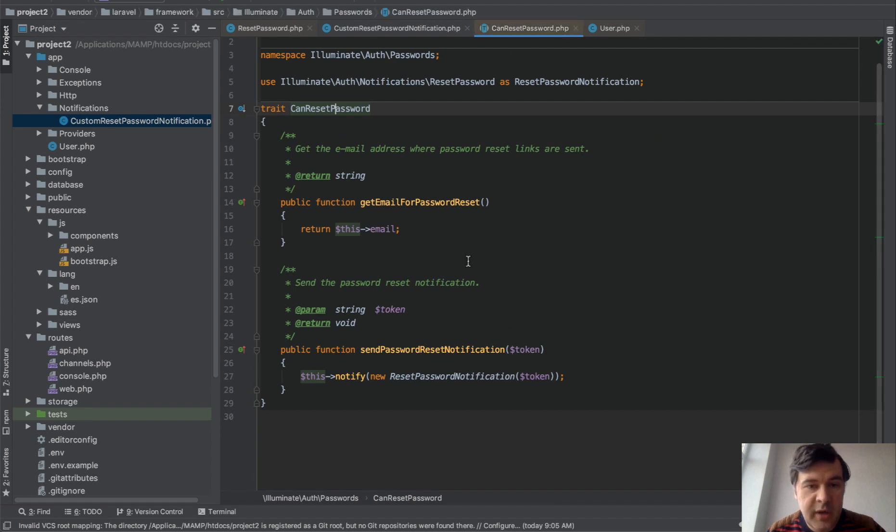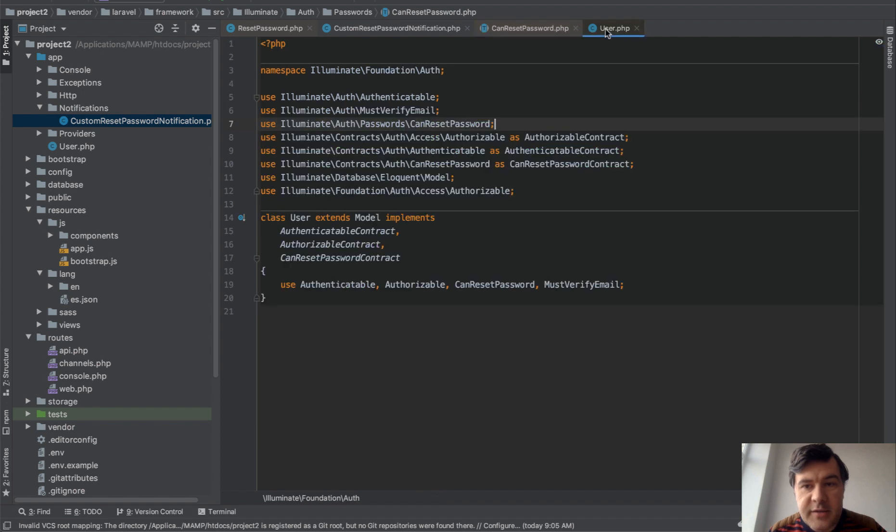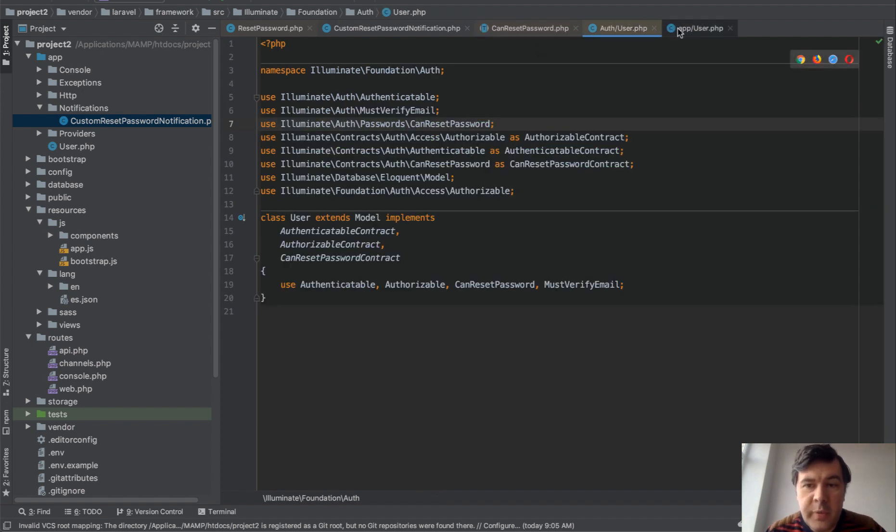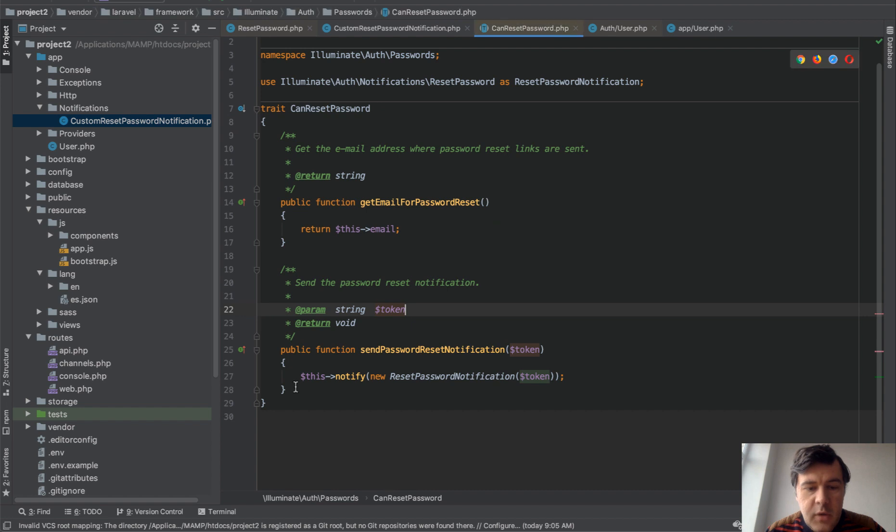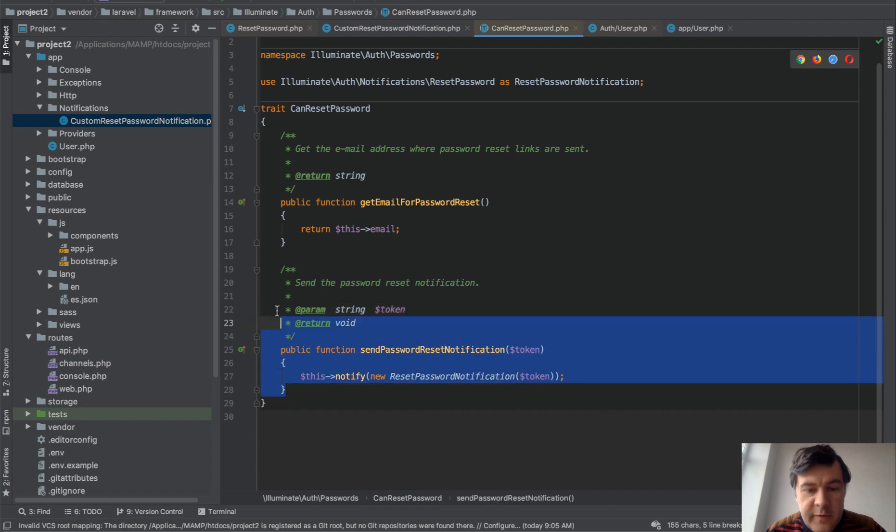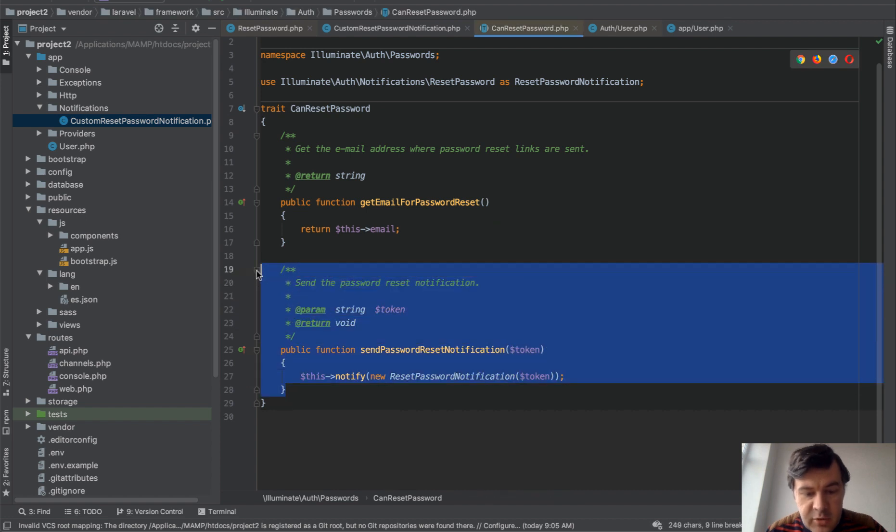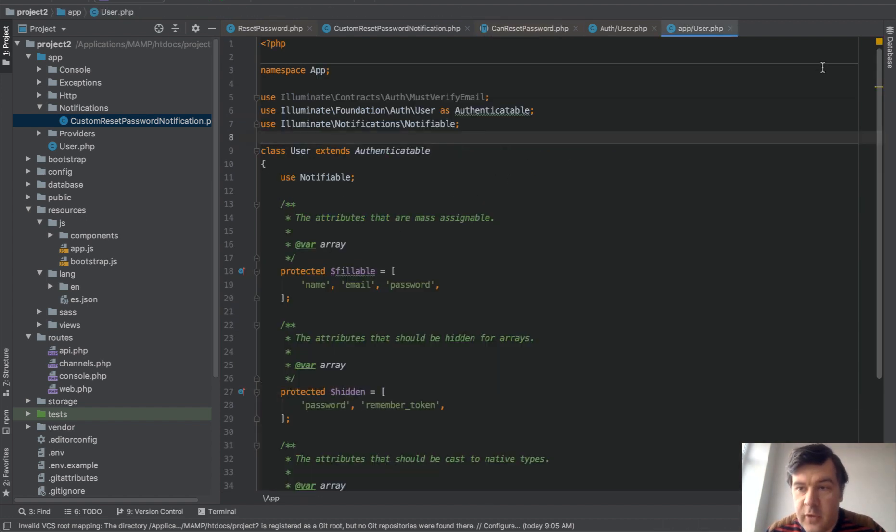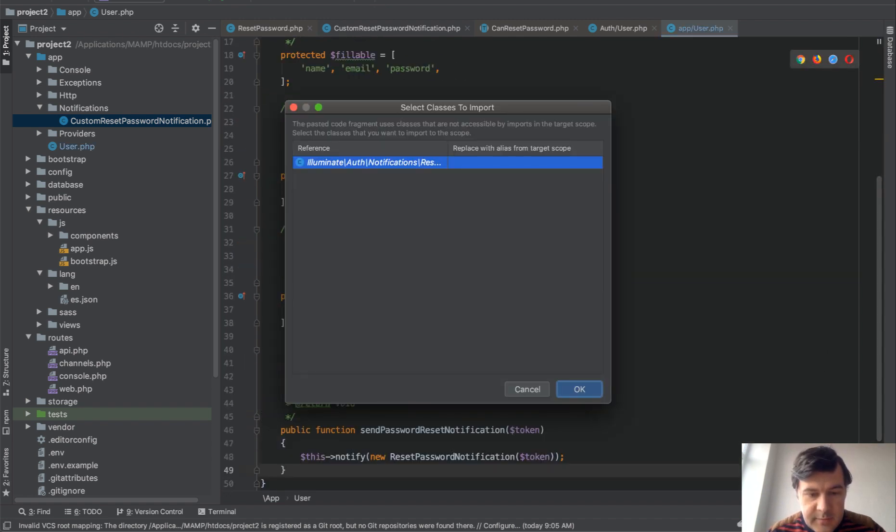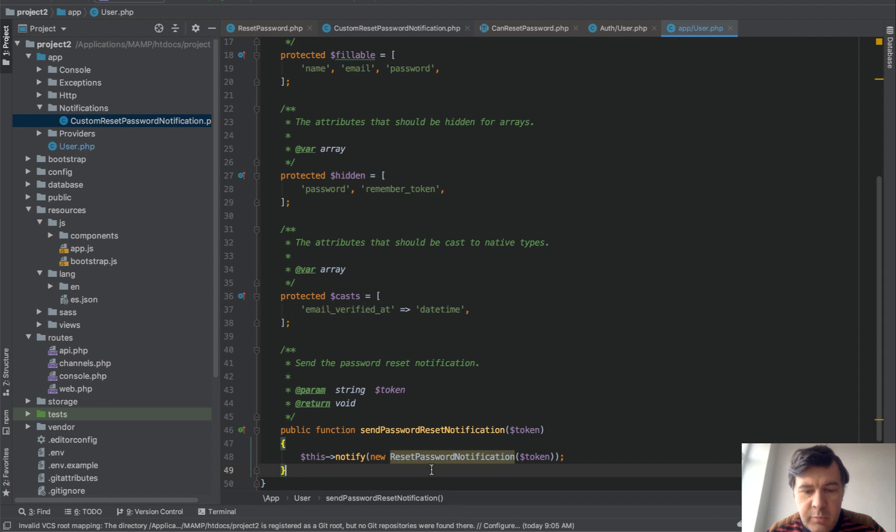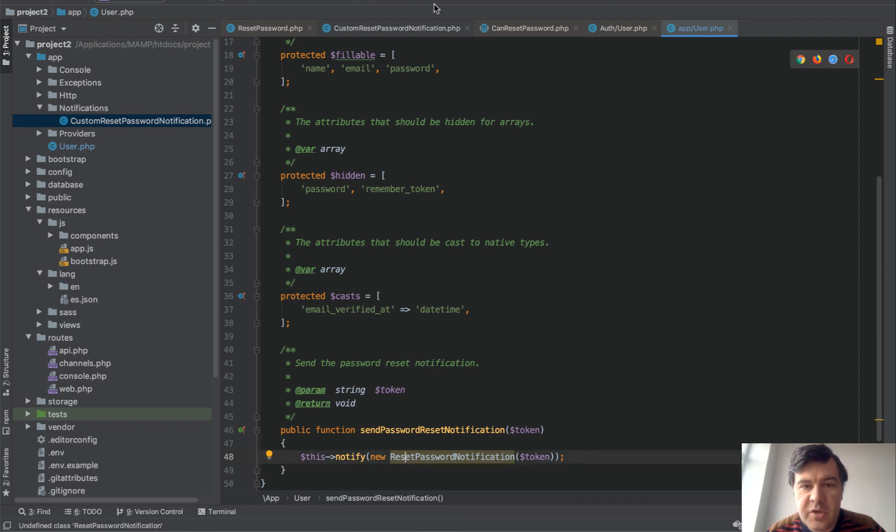by a trait called can reset password, which is also coming from the system and it is used in user model. So if you open your user model and then copy the function of send notification directly from the trait to your user model like this. So we don't import, we need to change that notification.